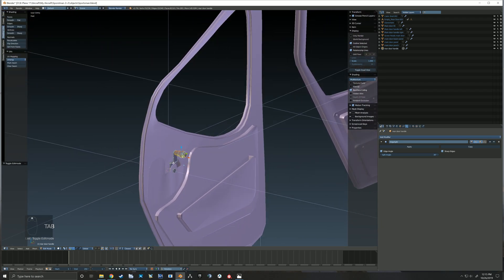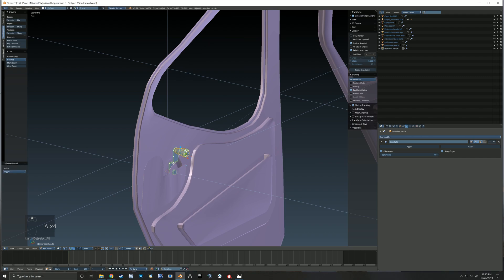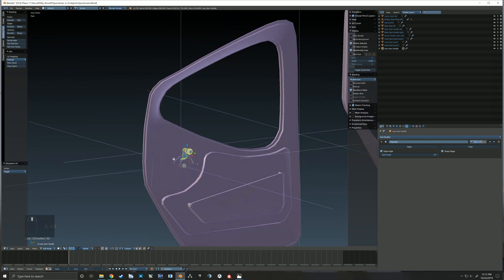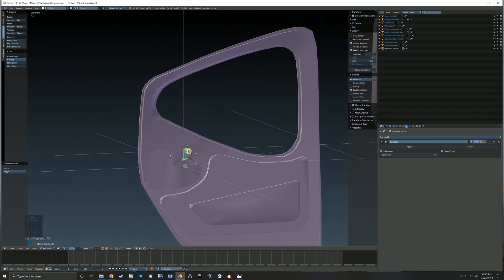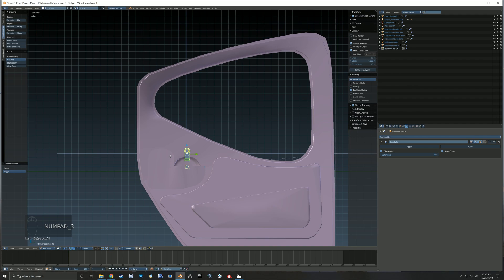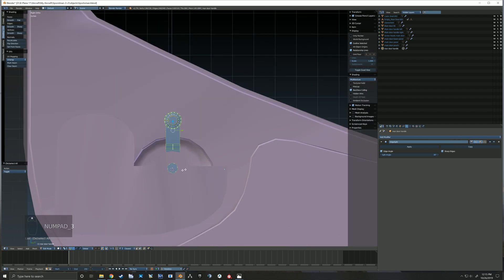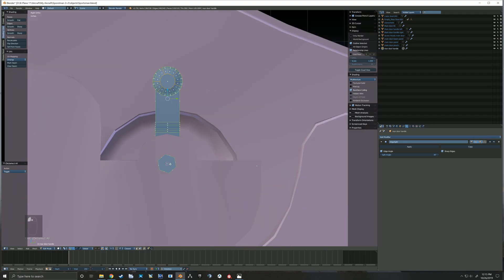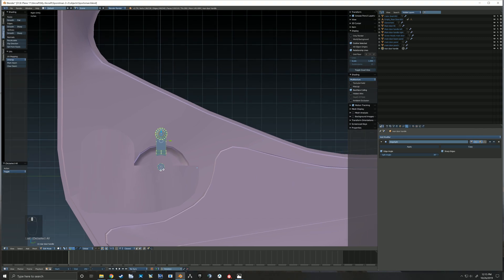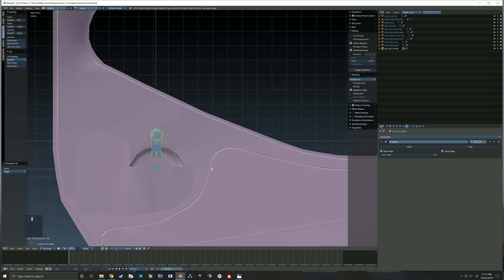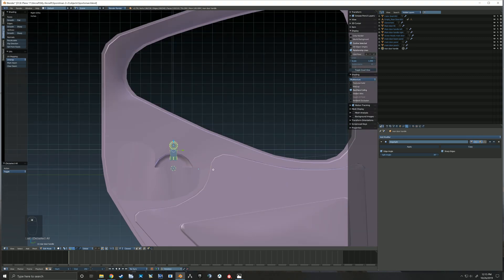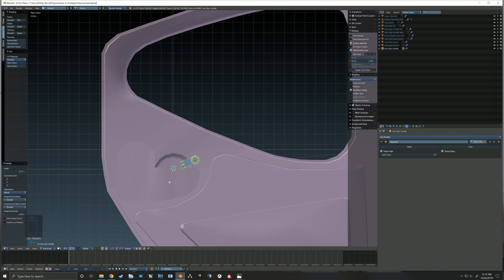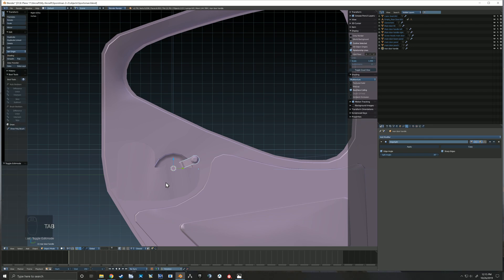So now I'm grabbing hold of this handle real quick. And because my empty has already been animated, I'm going to rotate this handle to the position which it should be in in the closed position, because I've modeled it in kind of a neutral position. And so I'm going to rotate it to the closed position before I parent it to the empty.